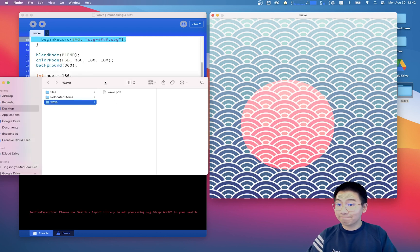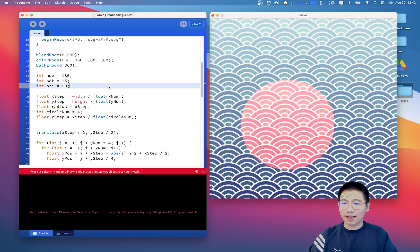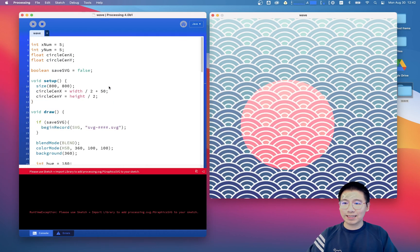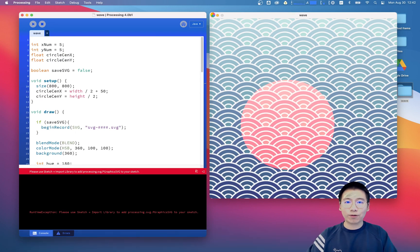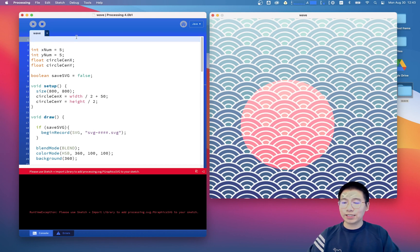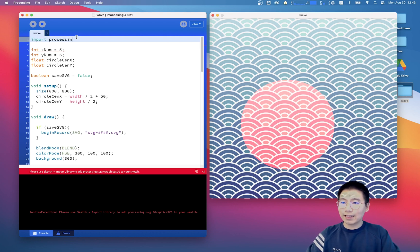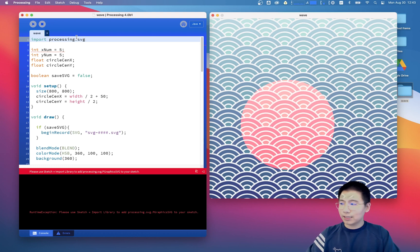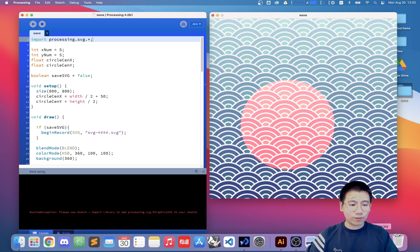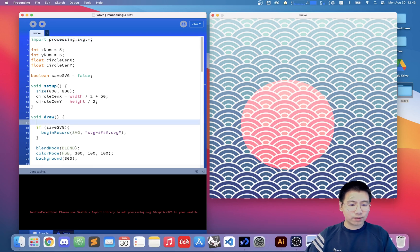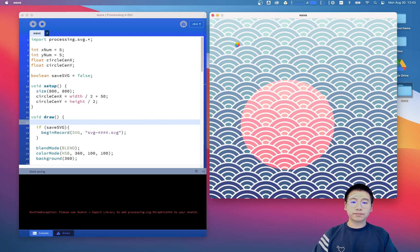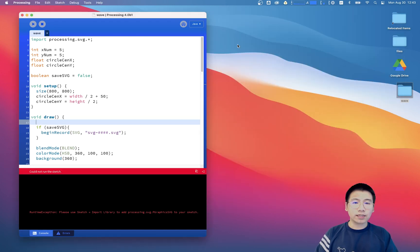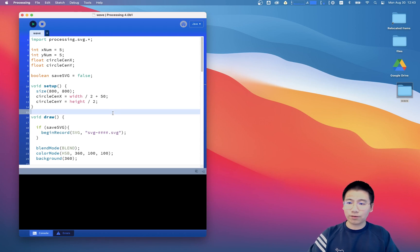Oh, it doesn't work because I haven't imported the library yet. In order to export this SVG file, we need to import the processing.svg.* Save the code. And I think we need to force quit because it's now frozen. Sorry guys, you might need to wait a while. Okay. We have this now. We can run the code and let's open up this folder. And now we can see when I hit S.